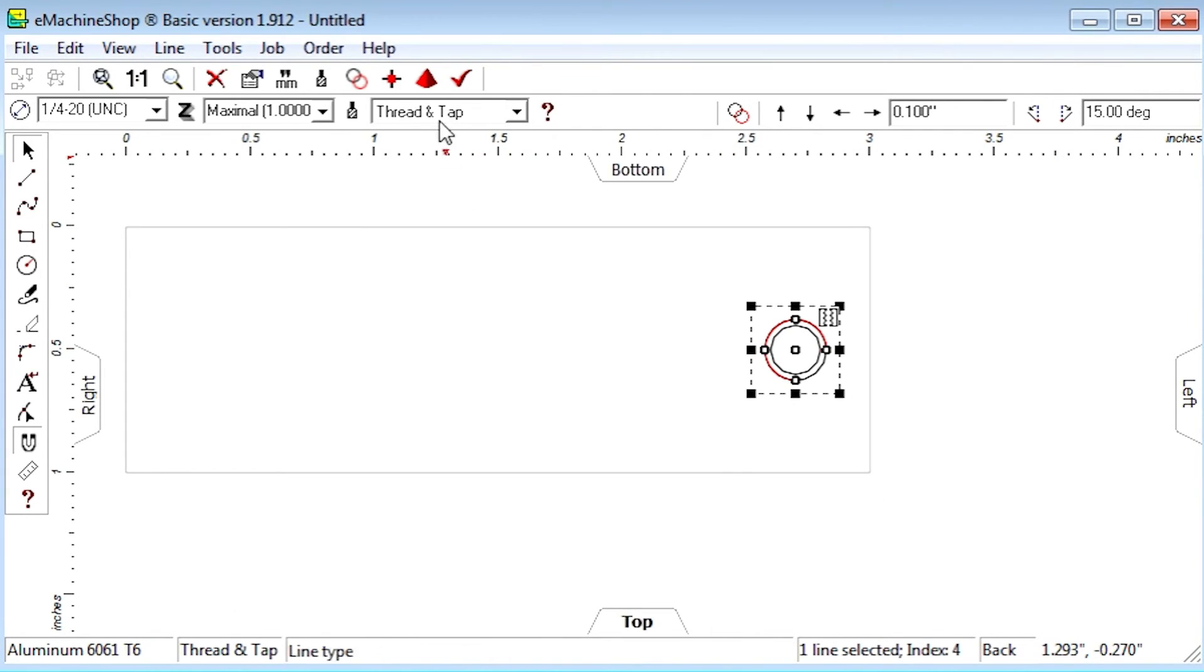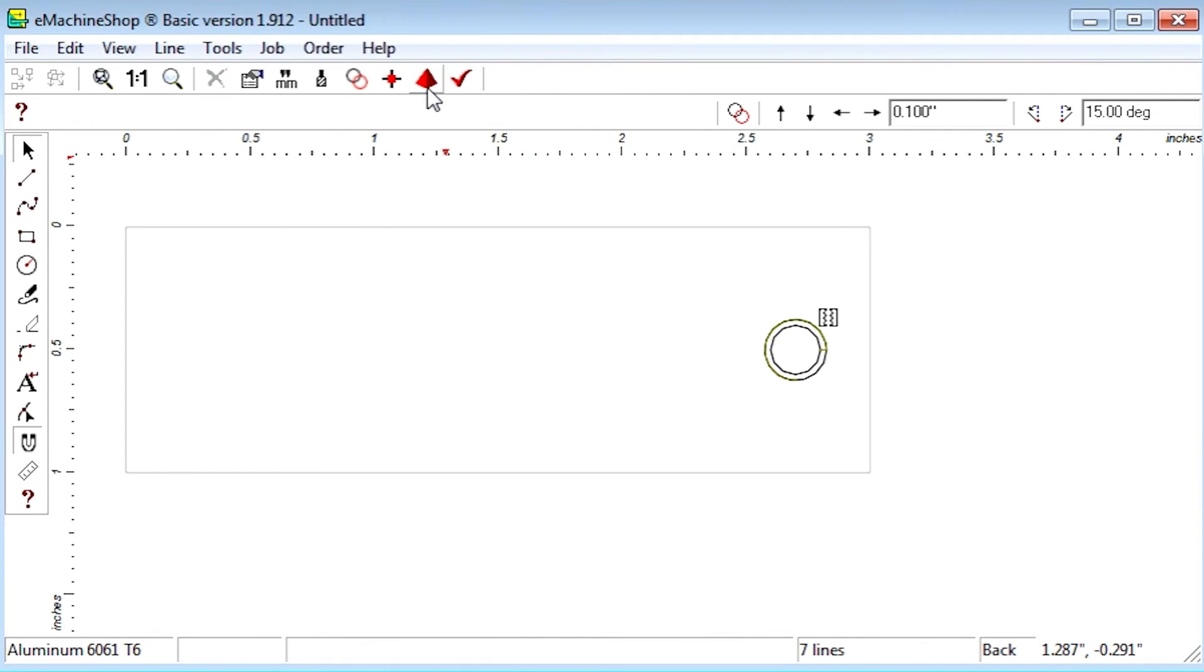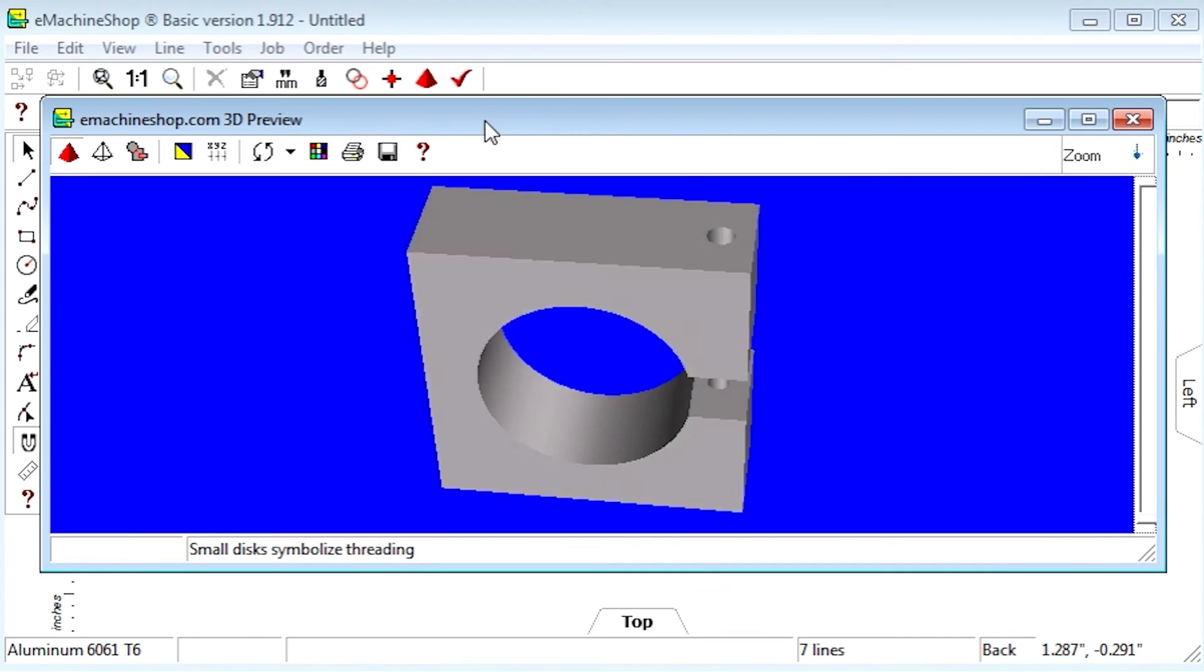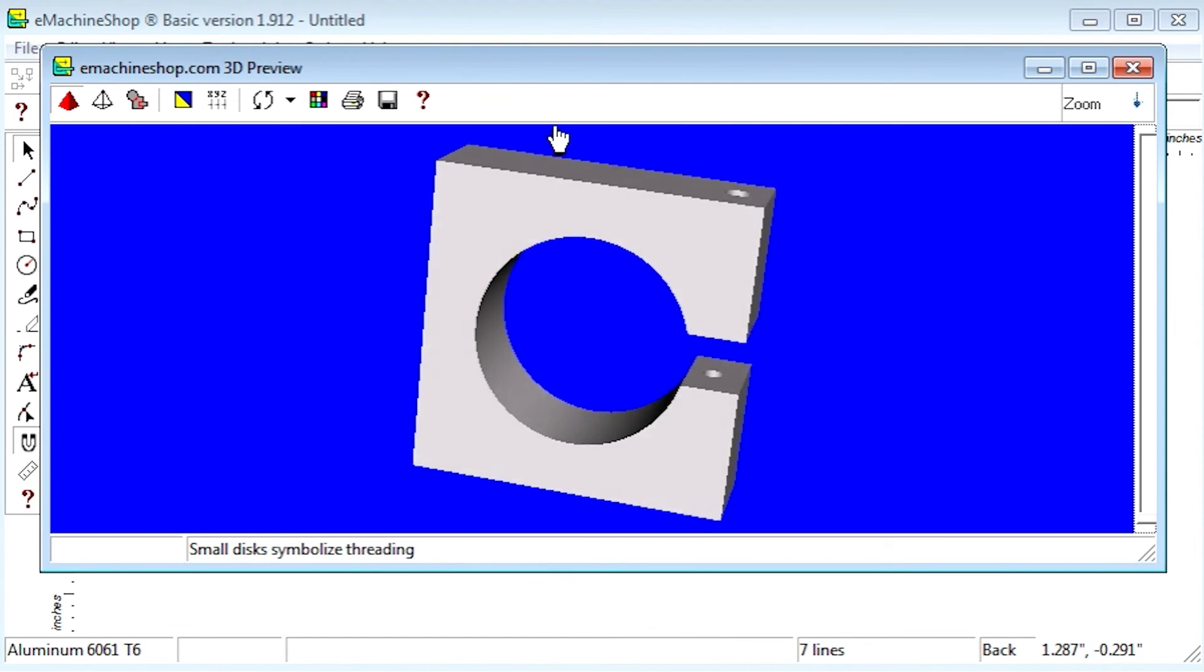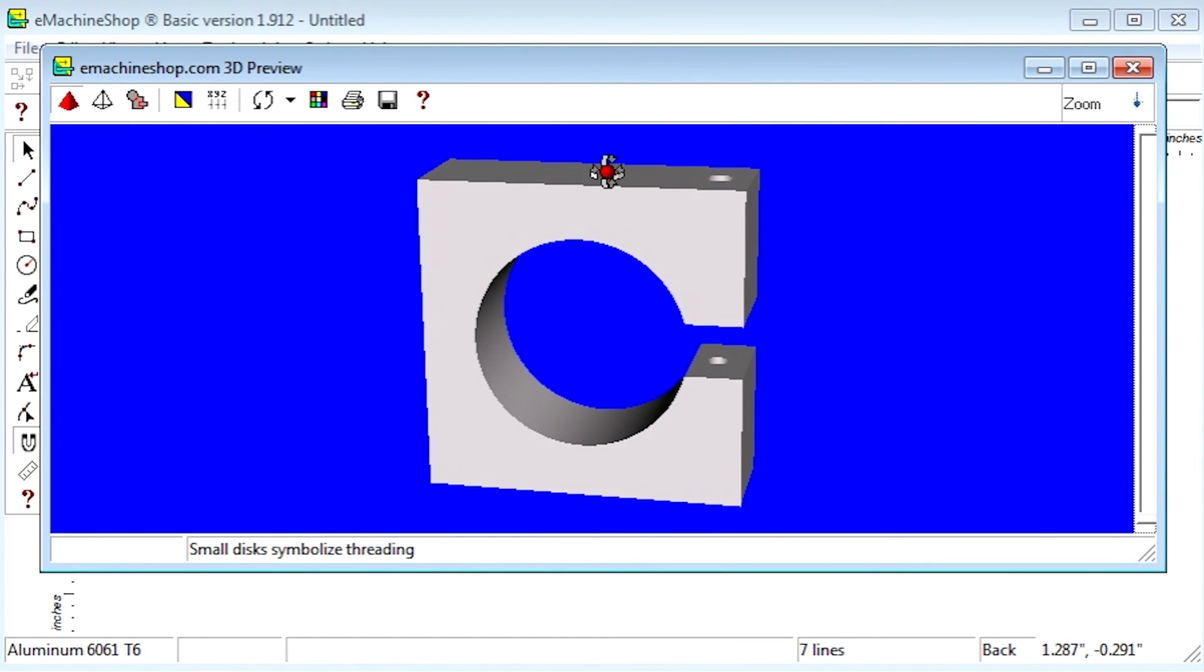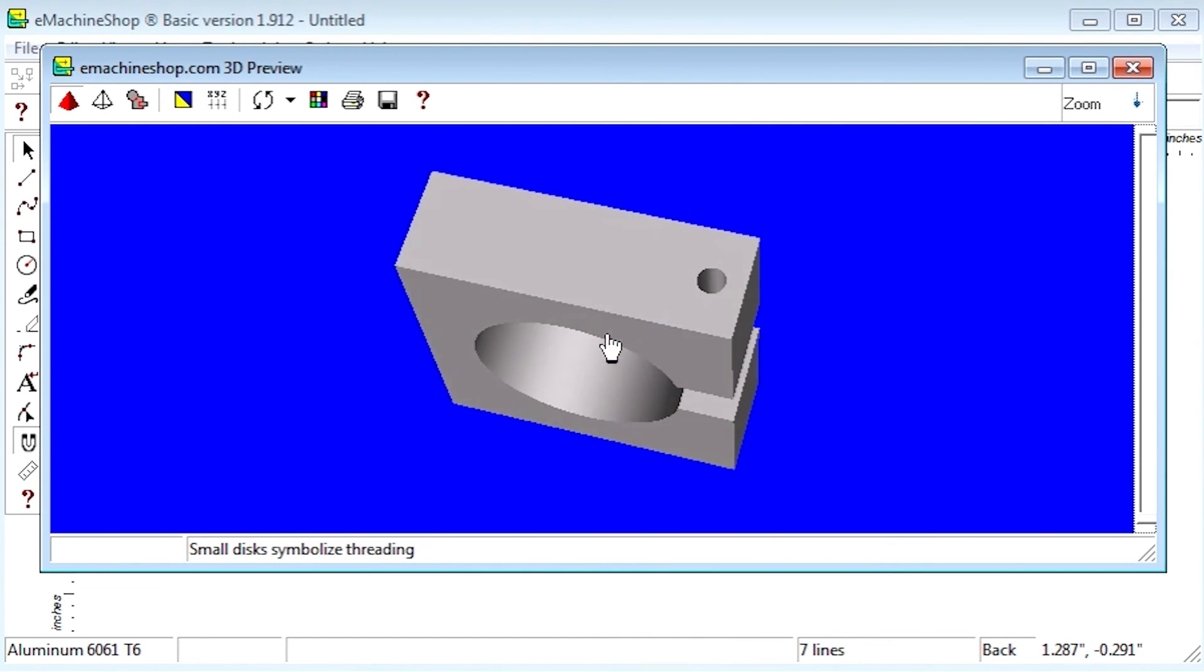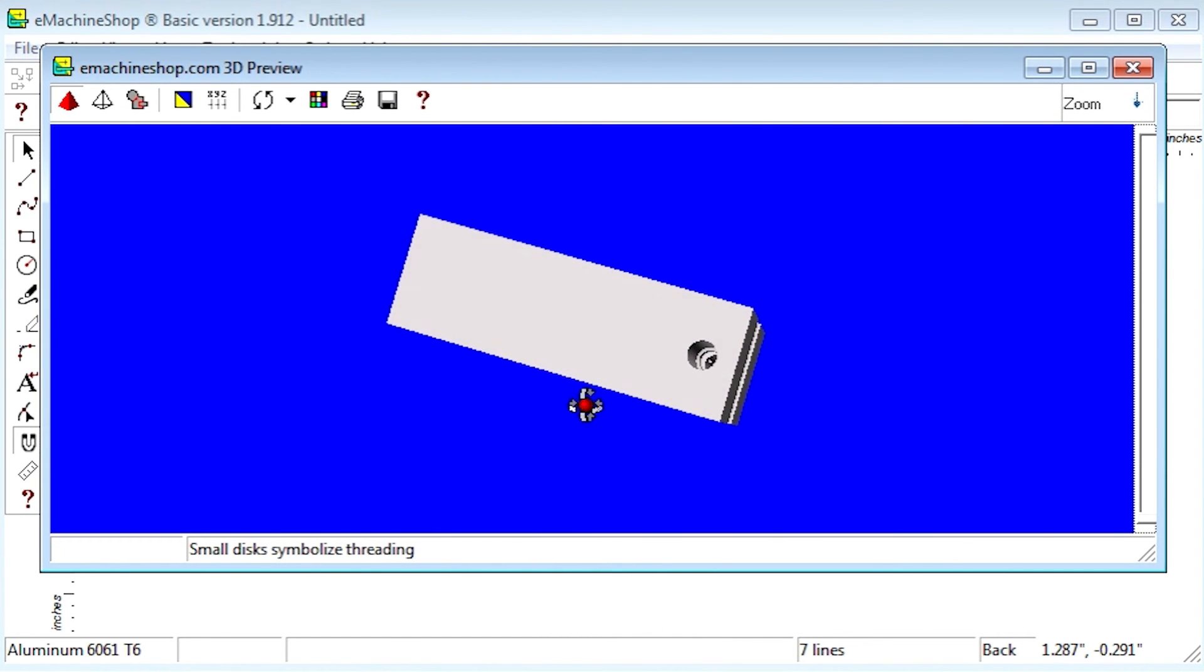And finally, click the pyramid button to check the 3D view of the completed clamp. Creating a shaft clamp is one of many useful designs you can create in eMachineShop. Thanks for watching and be sure to see our other videos for more useful tips. Bye for now.